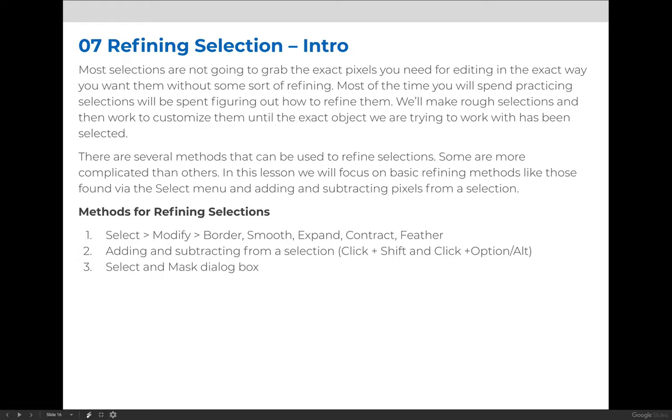And then really the heavy work is going to be done in the Select and Mask dialog. In the Intro to Selections lesson, I want you to be able to contract and feather a selection to make the edge look not as drastic when you're changing the background. And I want you to be able to add and subtract from a selection.